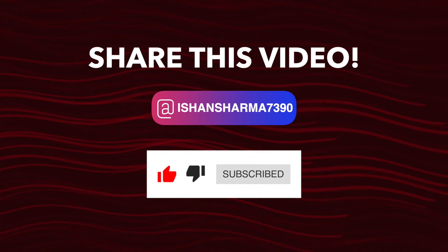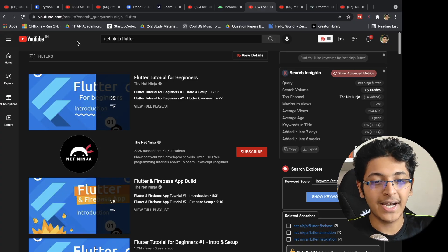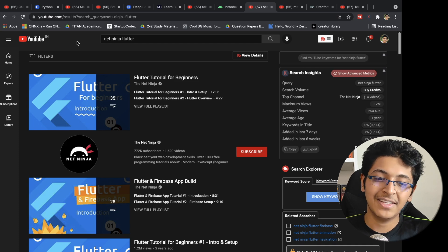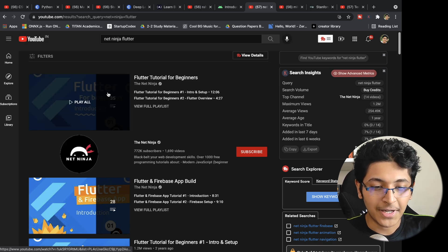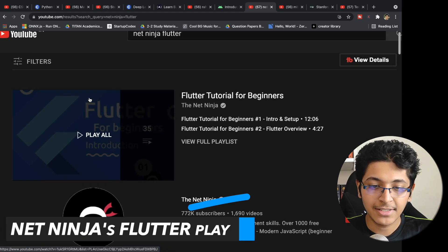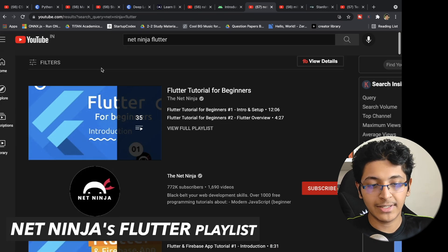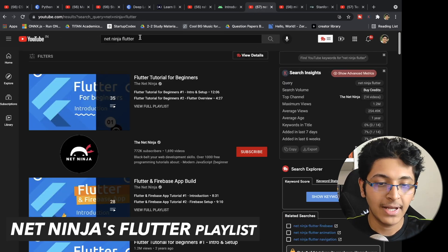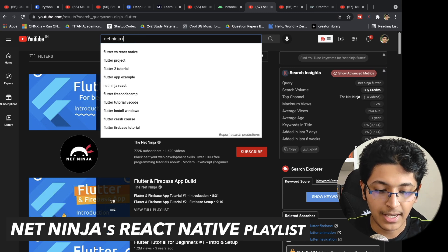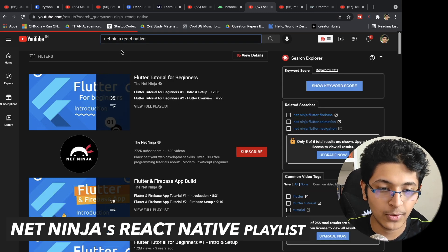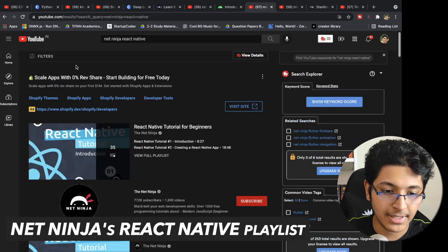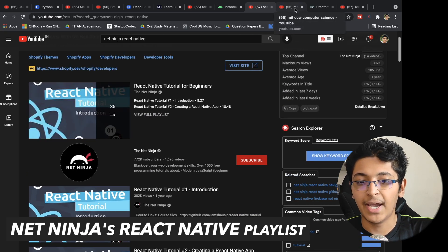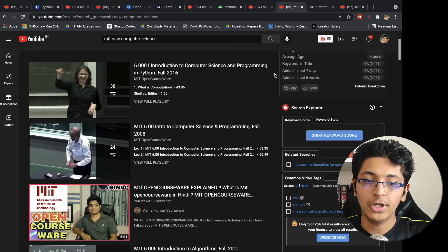If you want to learn Flutter, my friends in Android development recommended the Net Ninja Flutter Tutorial for Beginners playlist. Net Ninja also has a playlist on React Native, so you can learn from that exact same channel for developing mobile apps.